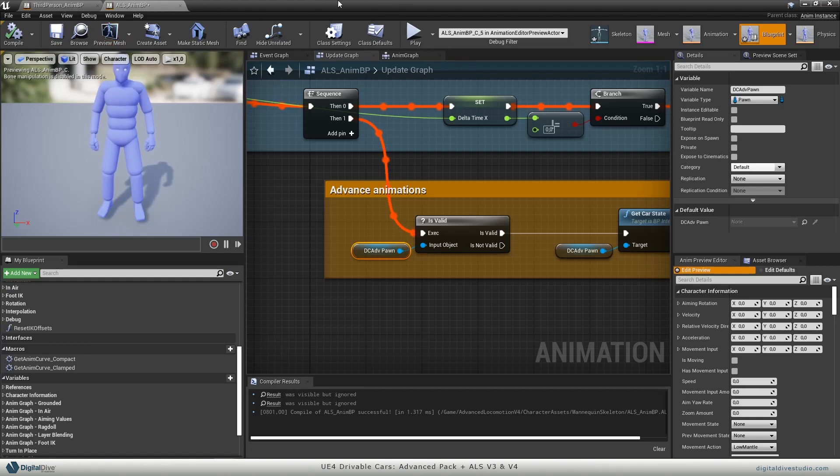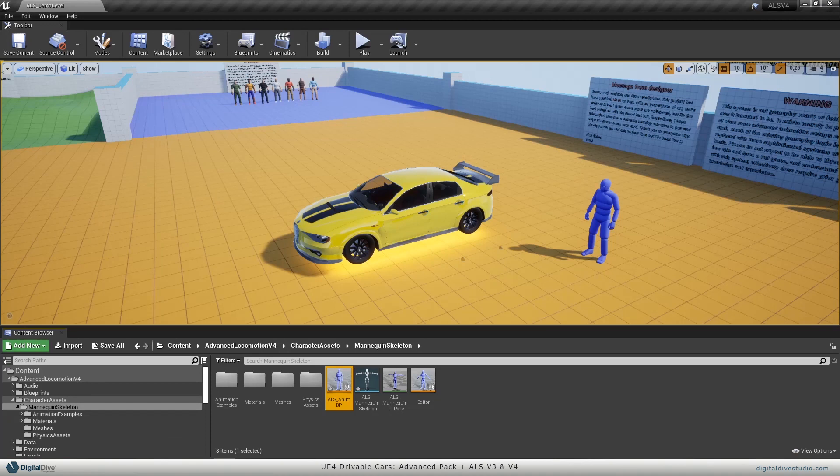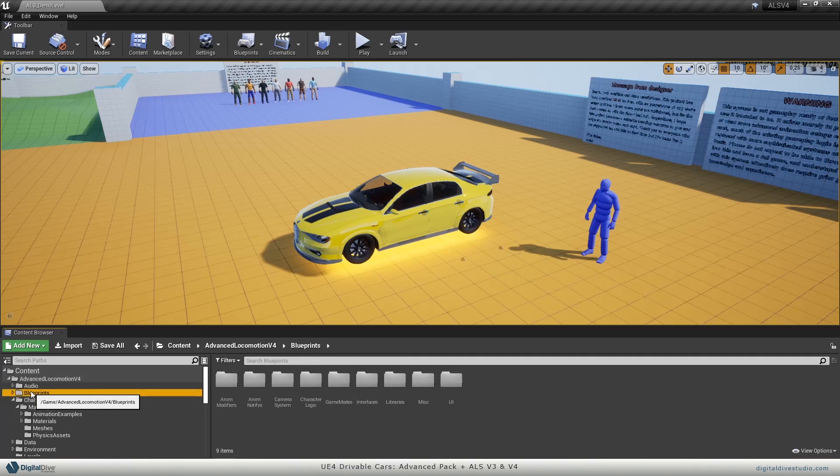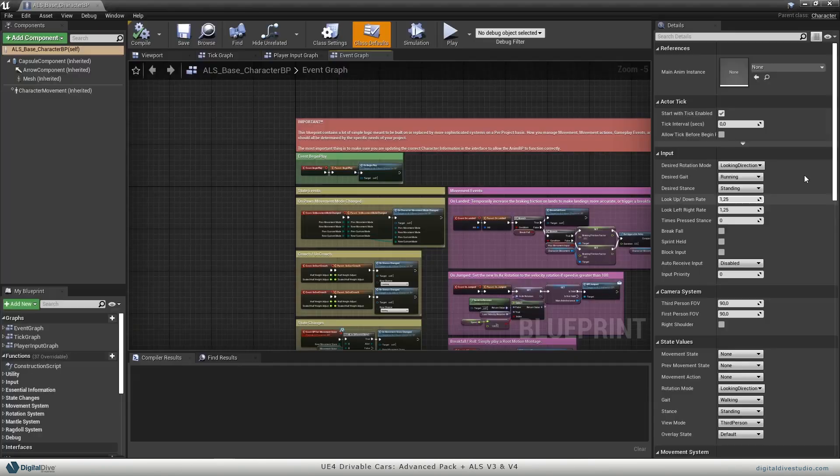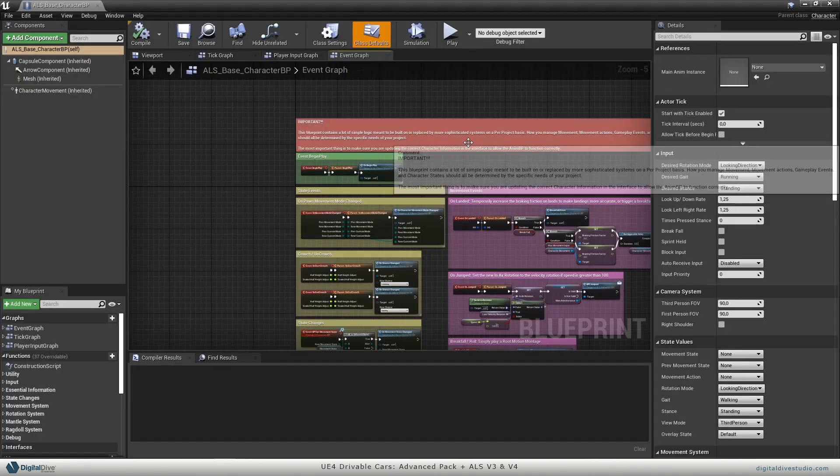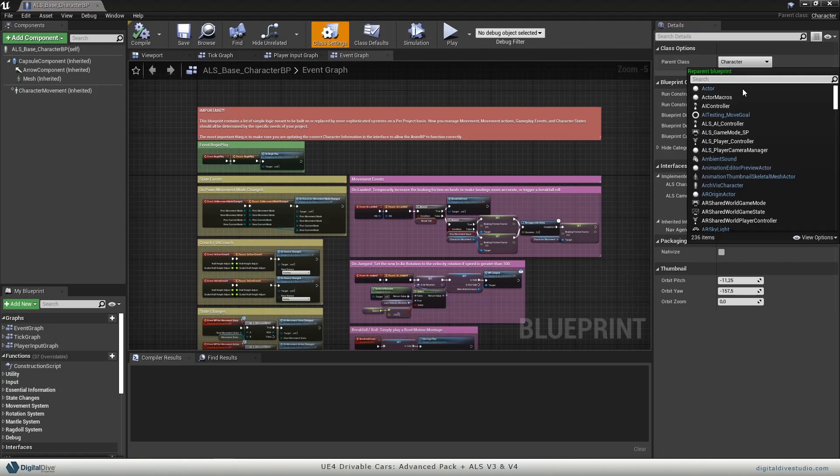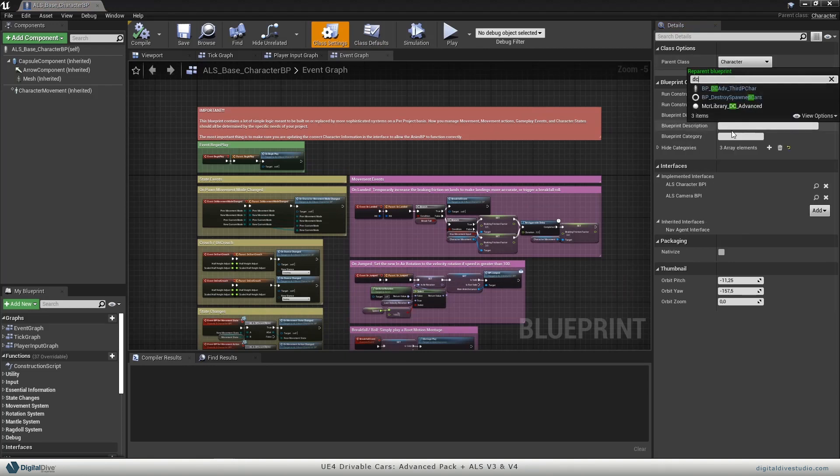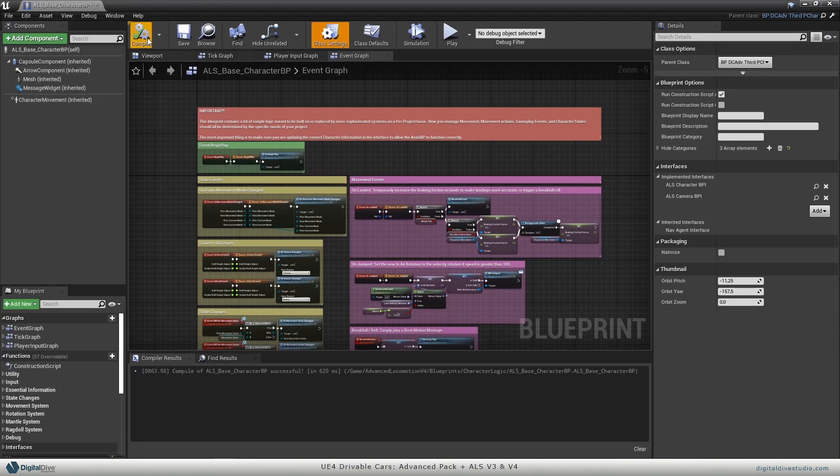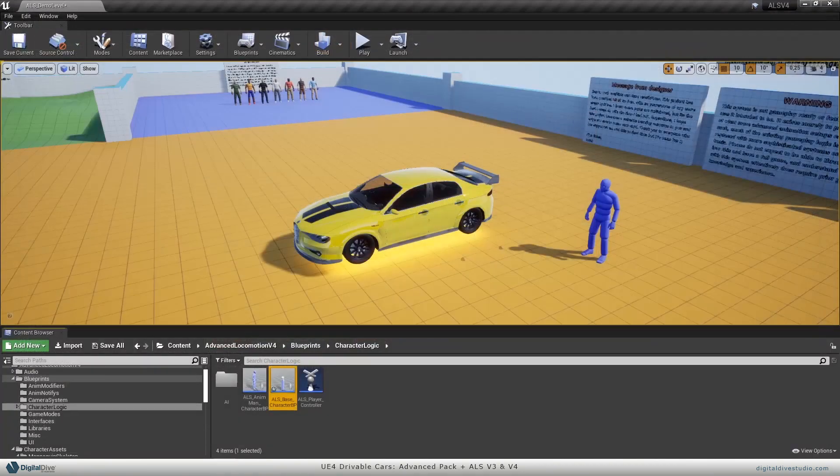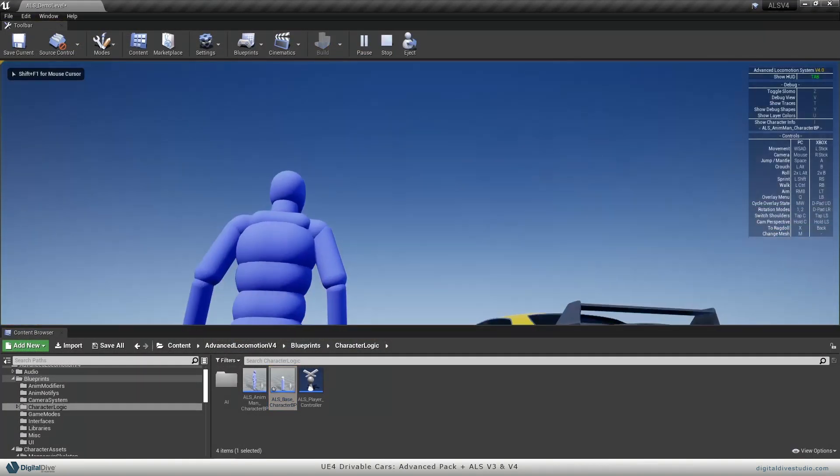Last thing you need to do is going to ALS base character blueprint, which is in the folder character logic, and you just need to go to class settings and change its parent class to DC advanced third character. We will compile, close, and we should be ready to roll.